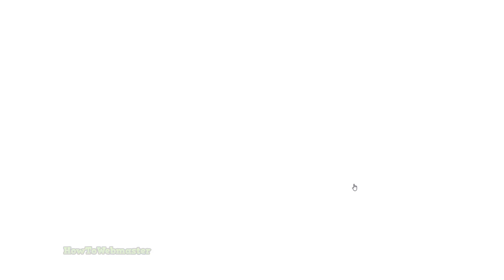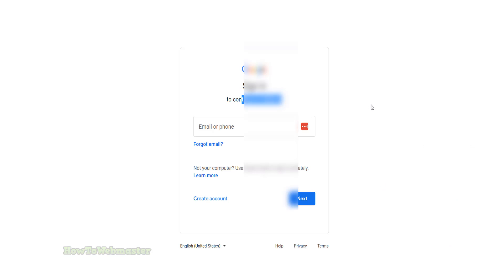You will now be redirected to login, but this time you need to log into your Google AdSense account. This AdSense account is the one you want your YouTube channel to change to. I will call this AdSense account number two.